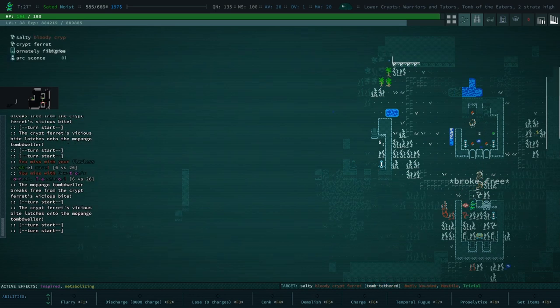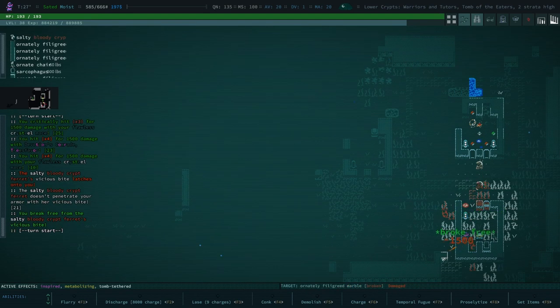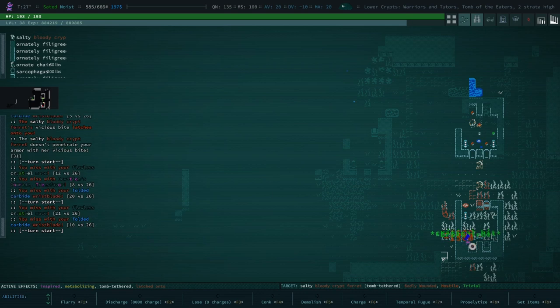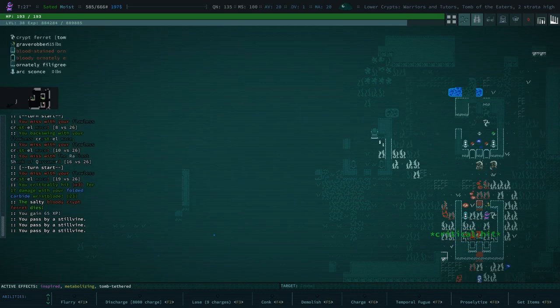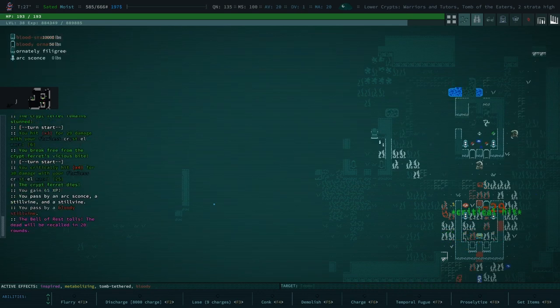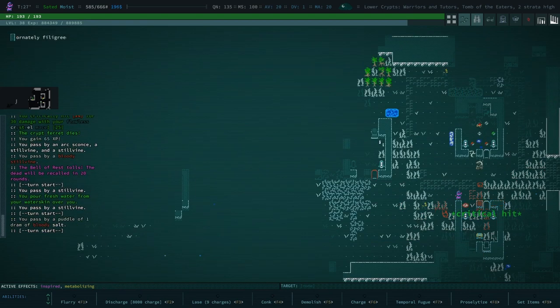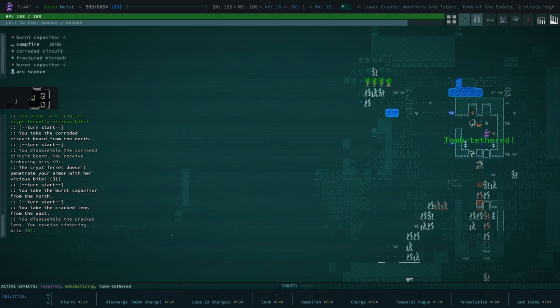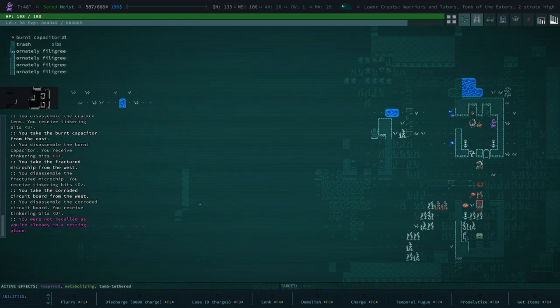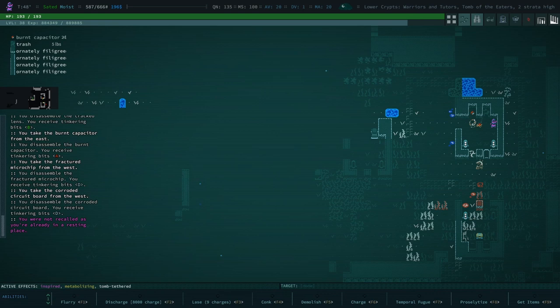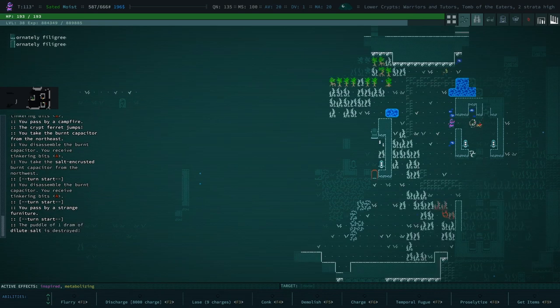They just kind of latch onto you and keep you rooted in place. And then they're really hard to kill. So they're a real pain in the butt. You are not recalled because I am tomb tethered. Nice.